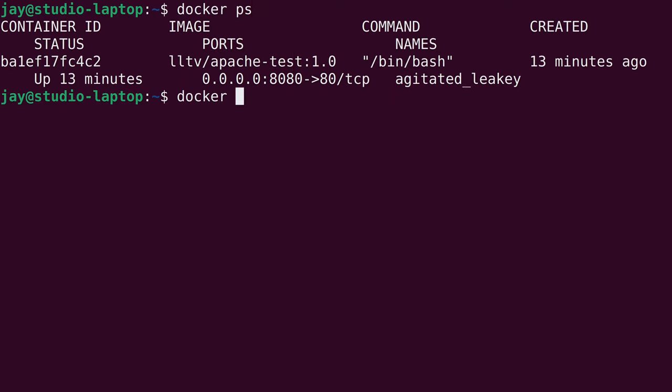To build this I'm going to run docker build and -t to set a tag. The tag is going to be lltv/apache-test, and I'll give it version 1.2. Then we press space at the end and add a period — we are referencing the current working directory, telling Docker you will find the Dockerfile in this current working directory. That's what the period means. I'll press enter and let's see what happens. We can see that it's running — so far so good.